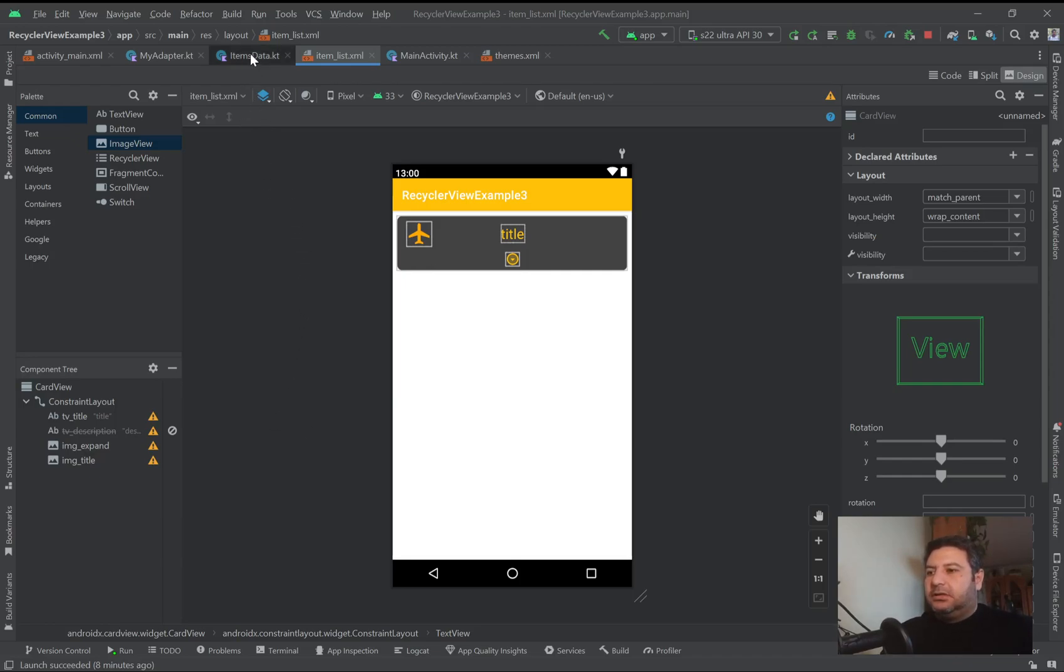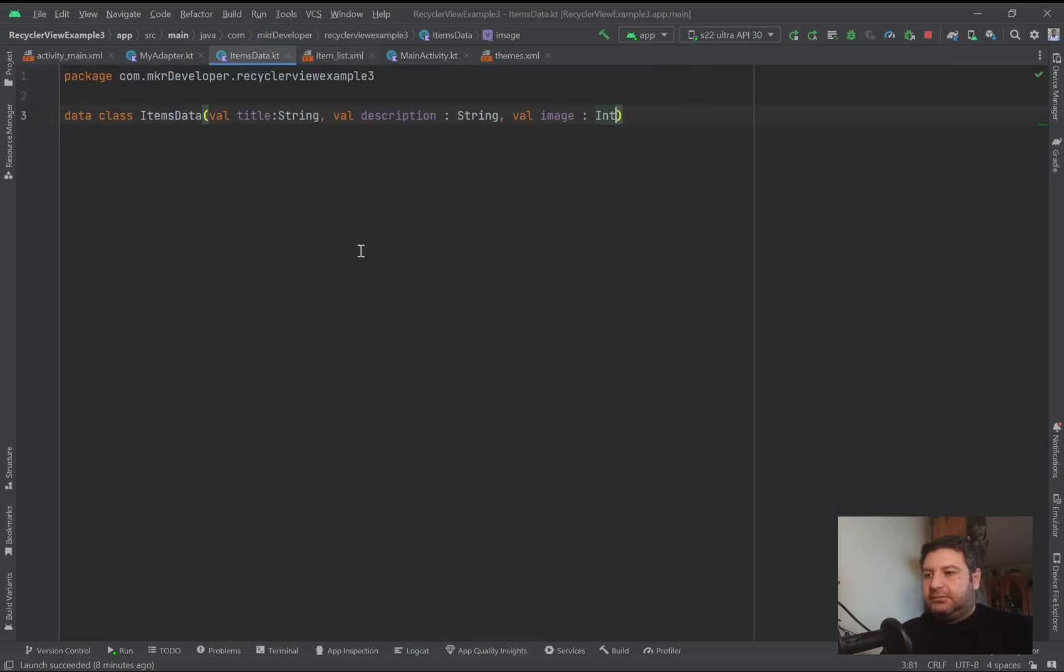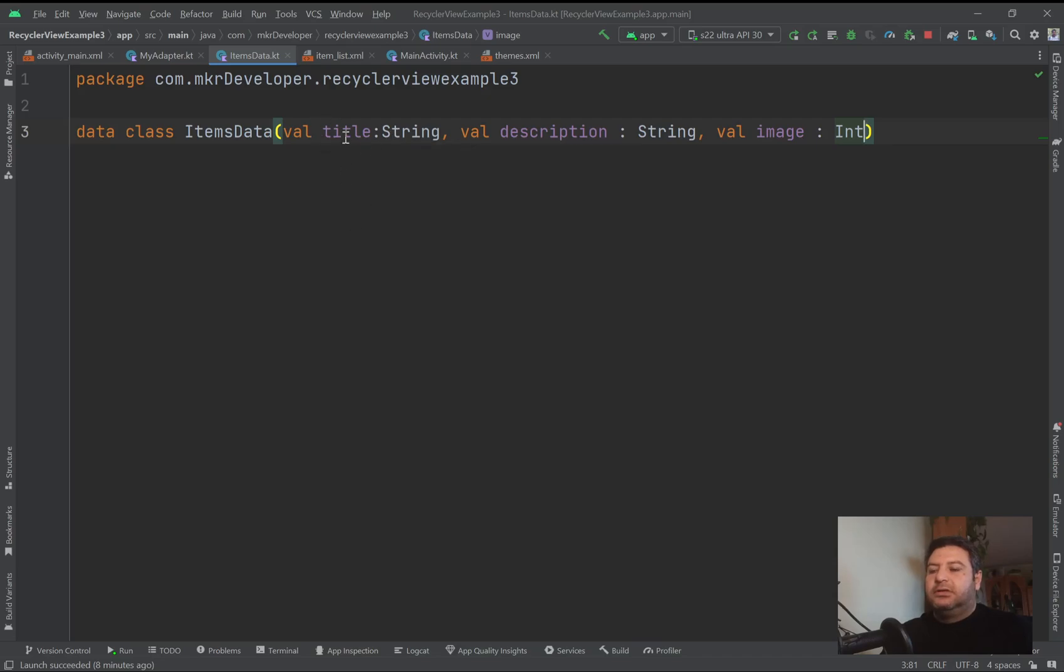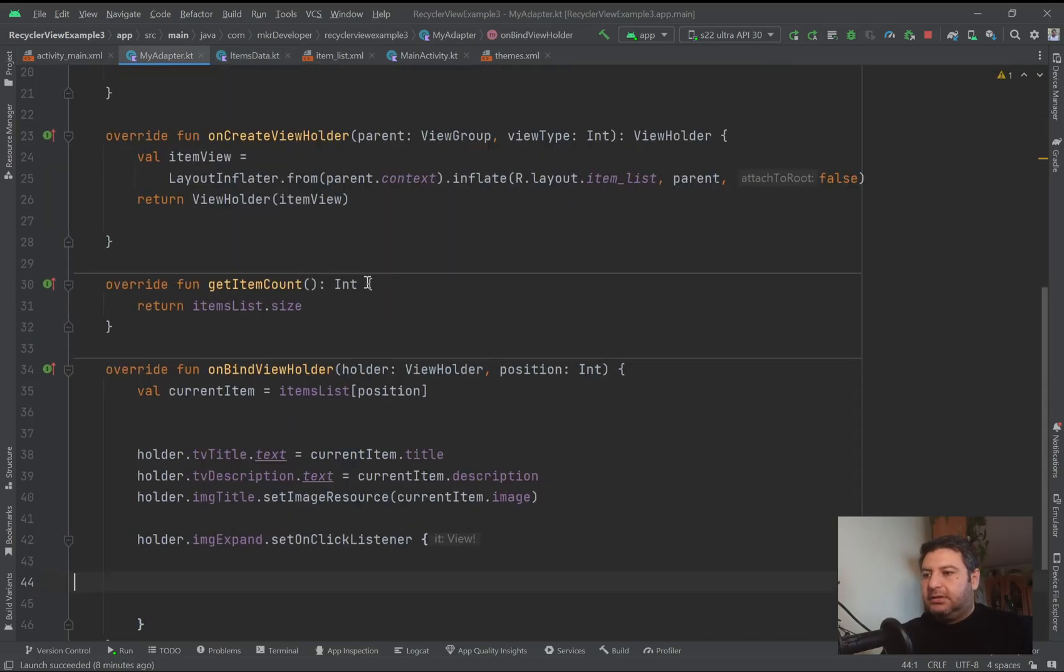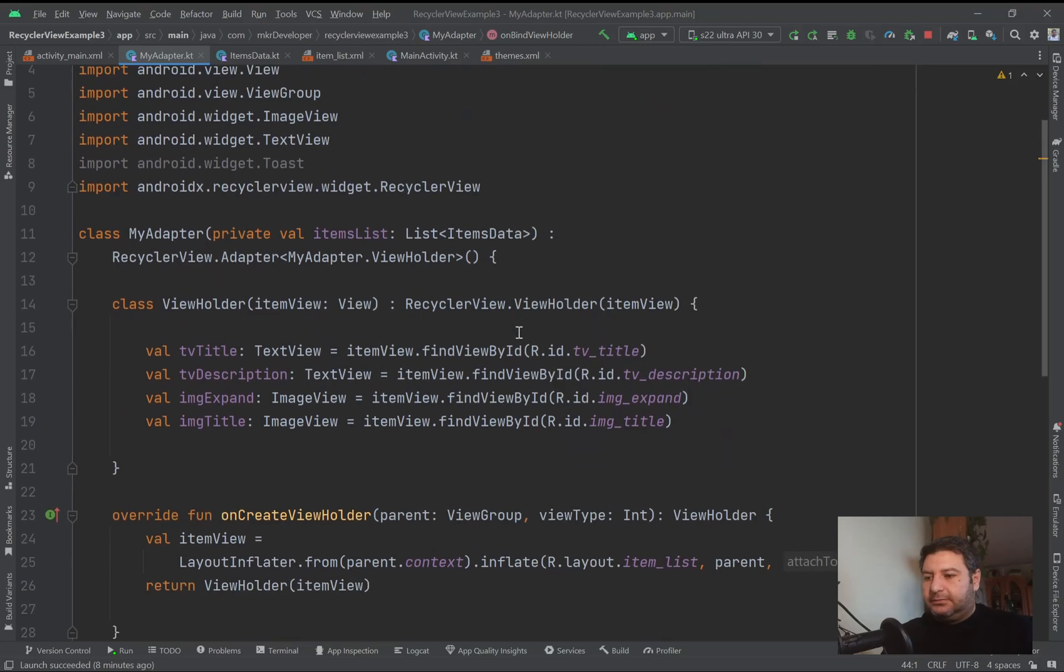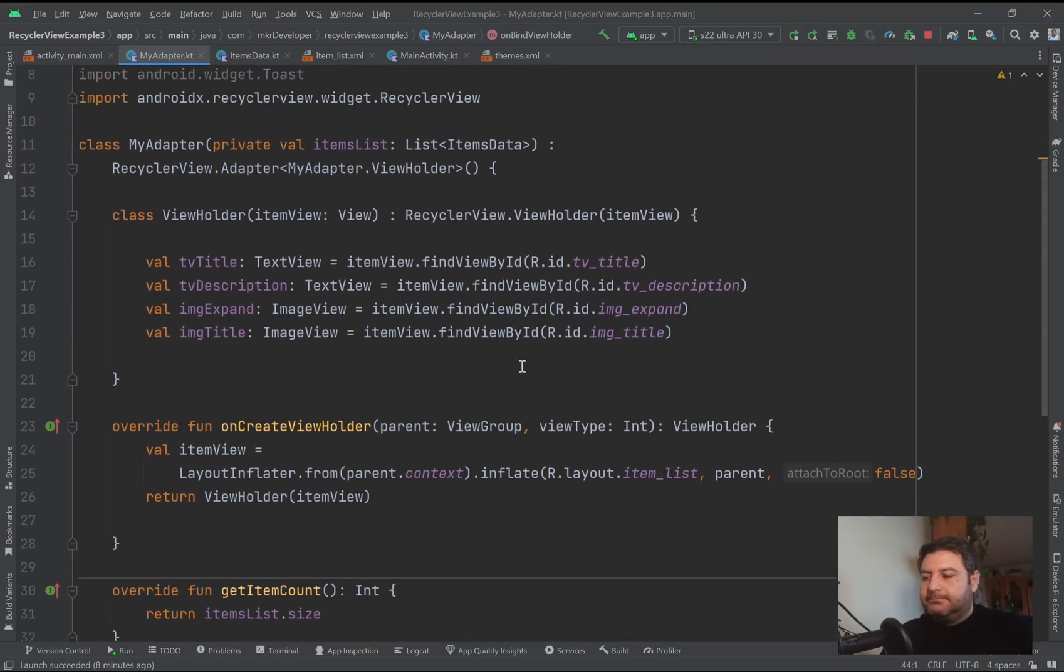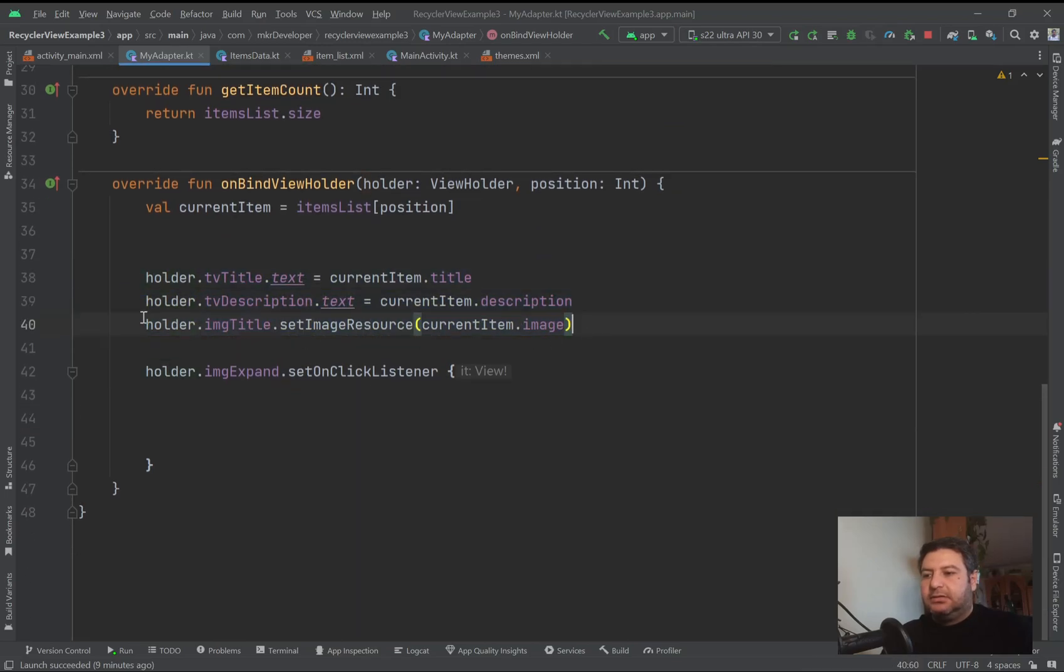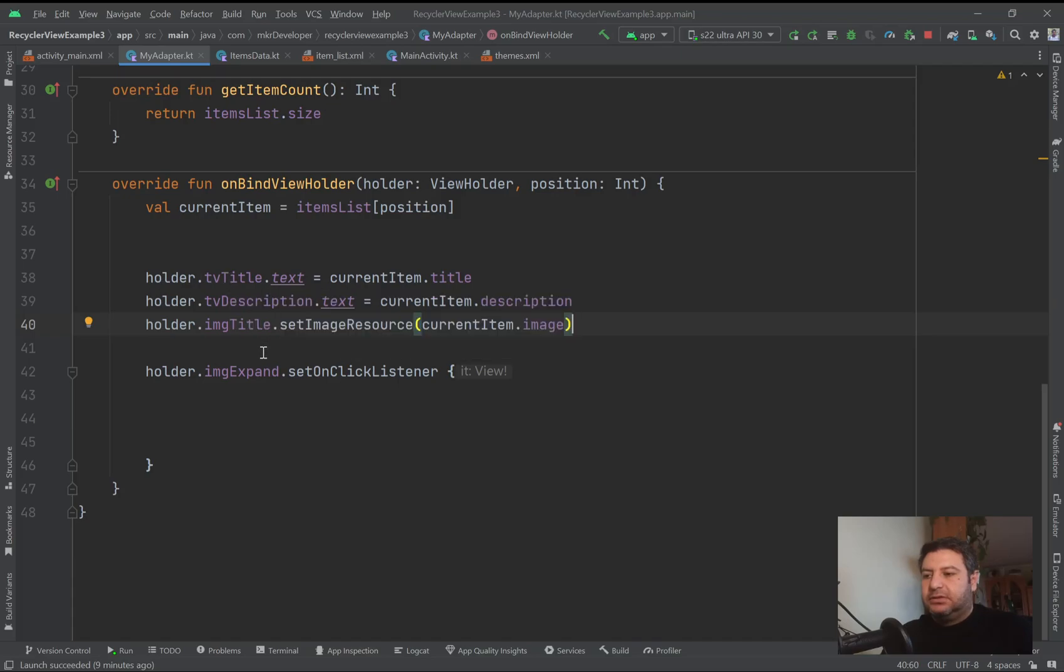I have a data class here to set the data. I have three values: title, description, and image. In the adapter I have all of the widgets - TV title, TV description, and IMG expand and title.